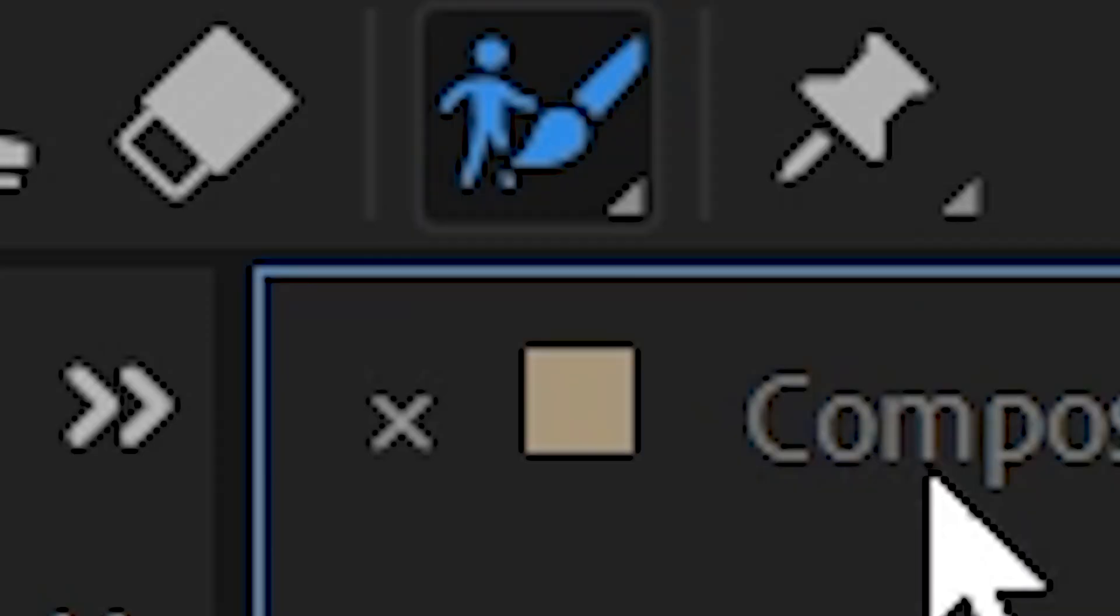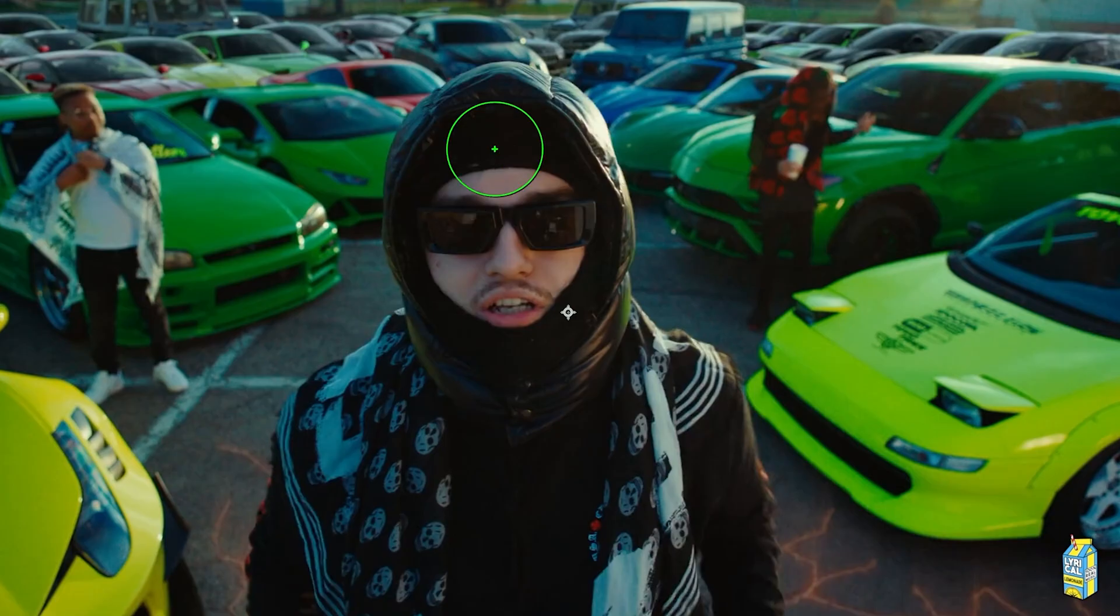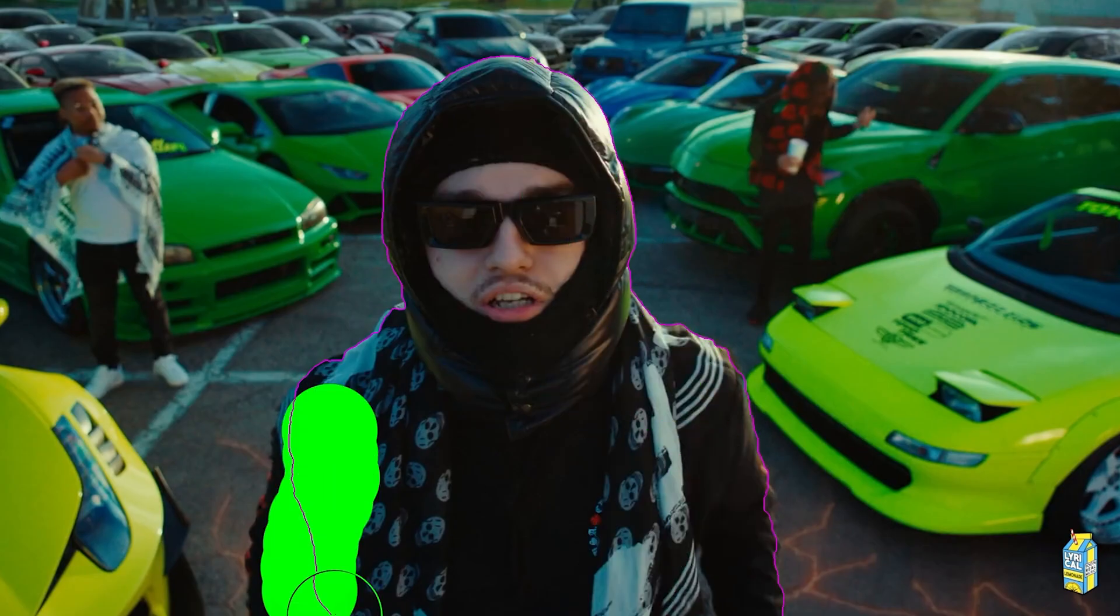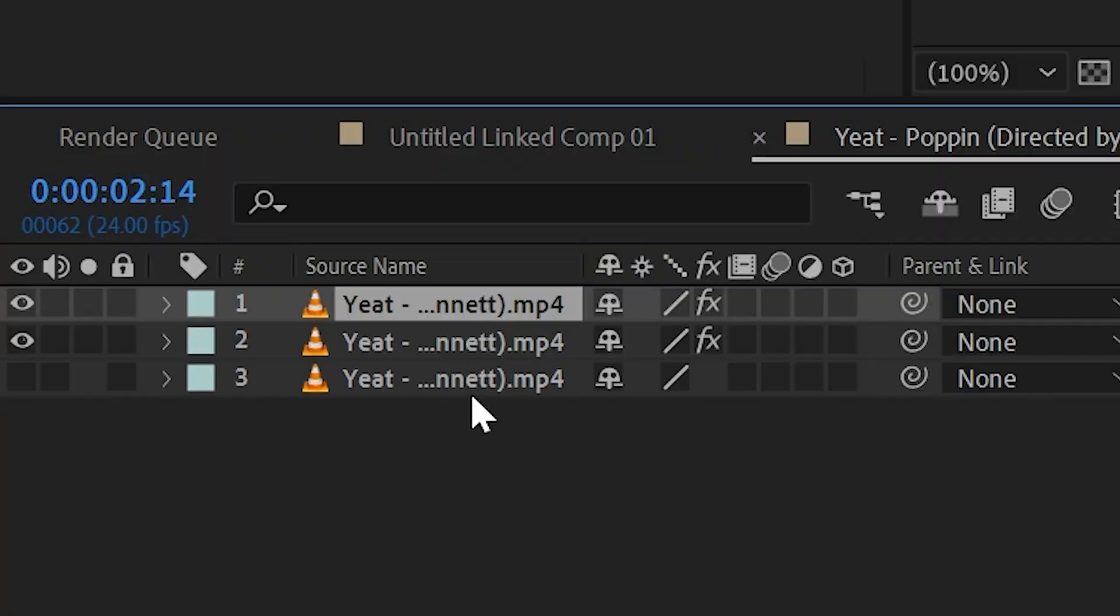Once you're done doing that, you want to go over to your rotobrush. You want to isolate Yeet from the background by doing this. Once you have them rotoscoped out from the background, you want to duplicate that clip so you have two rotoscope clips.